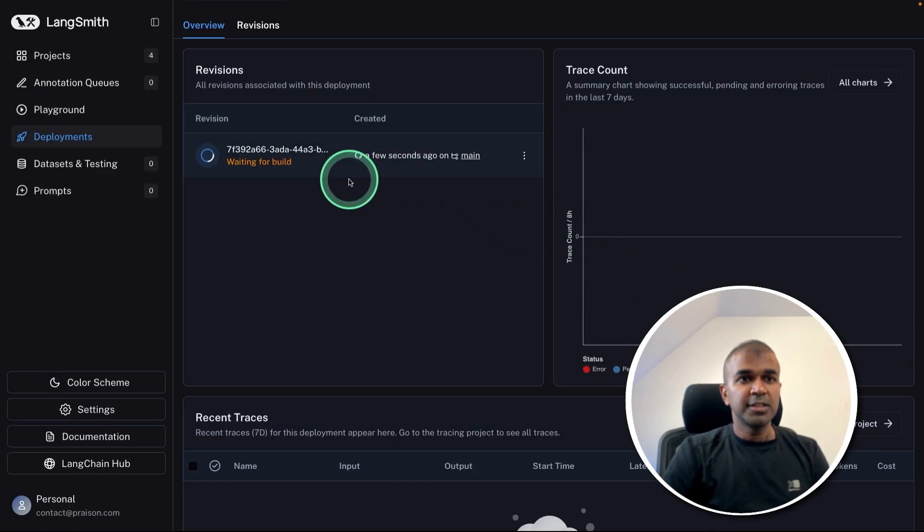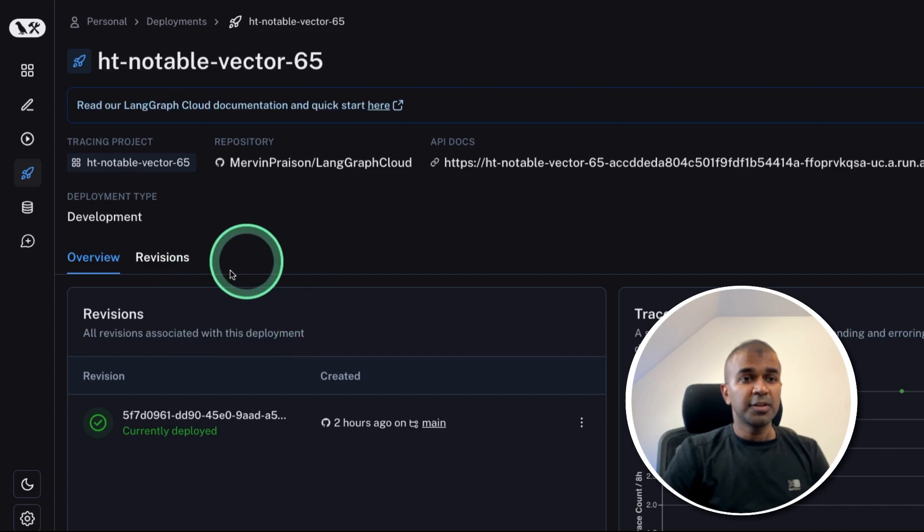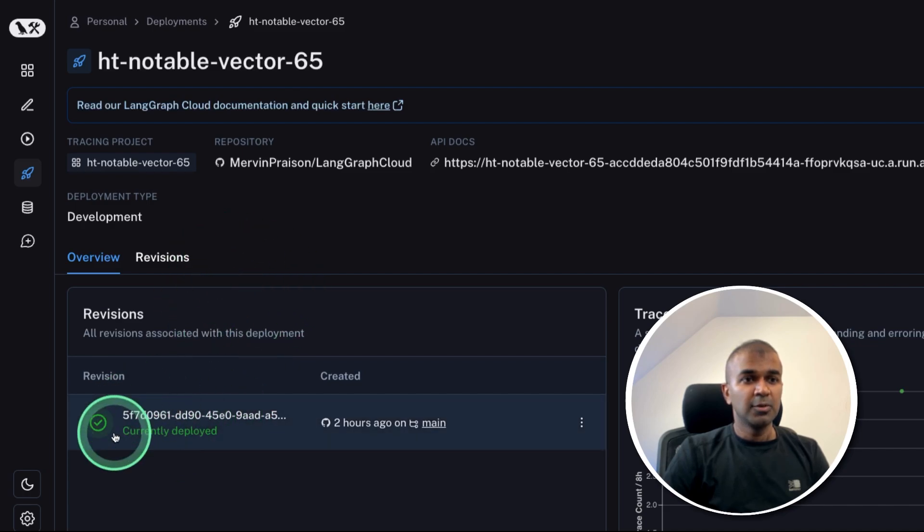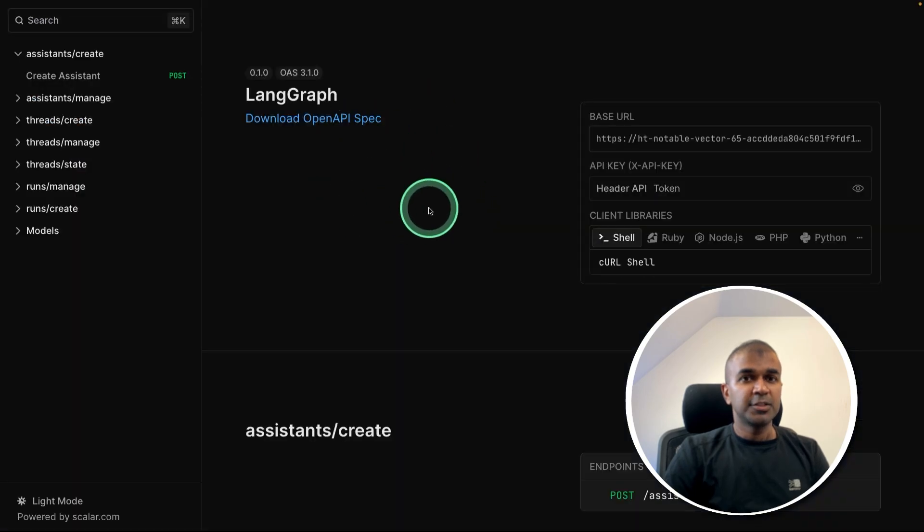Now you can see it automatically building the image. Once after it is built, you will see currently deployed with the URL. So you can open this URL. And here you can see the documentation.